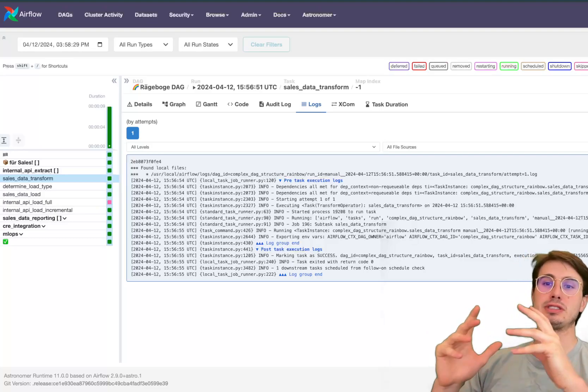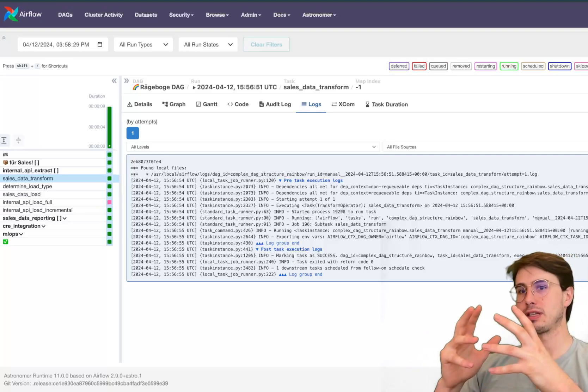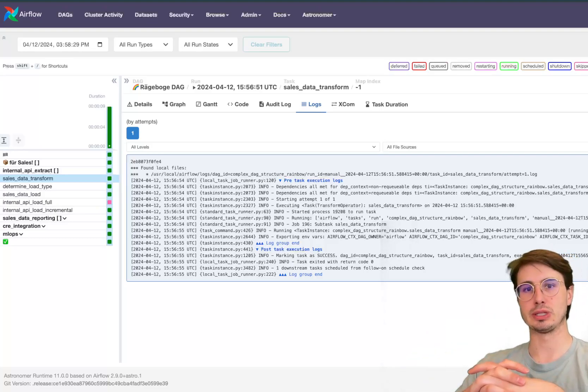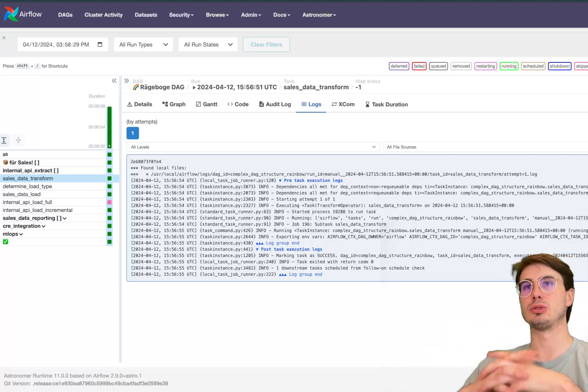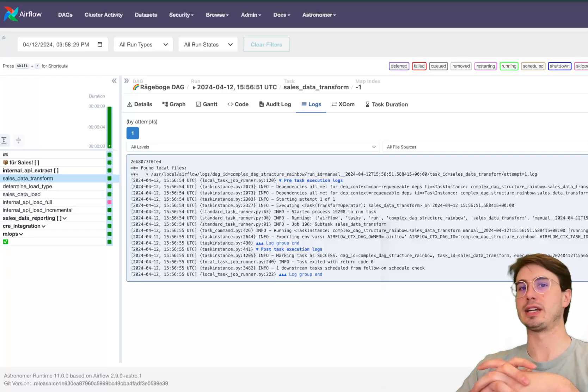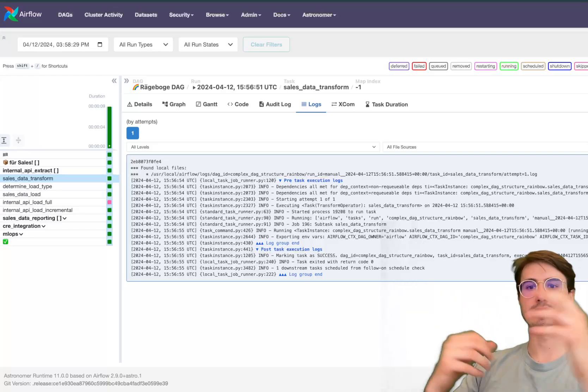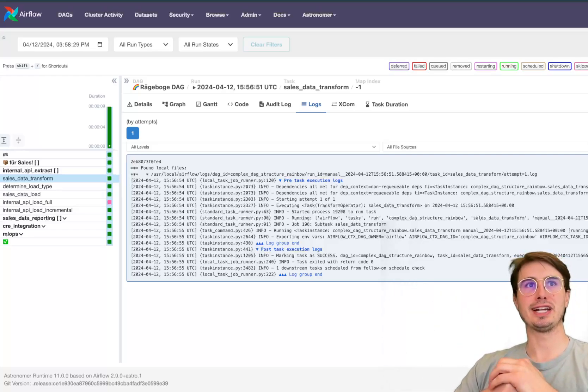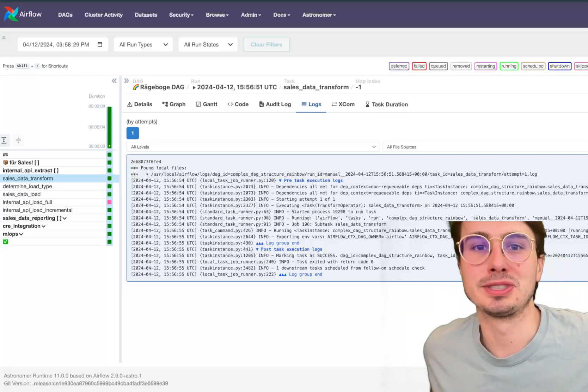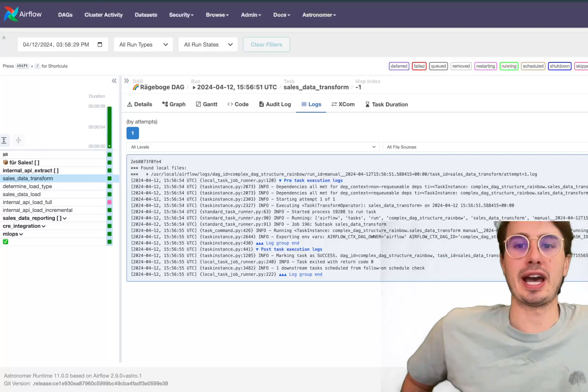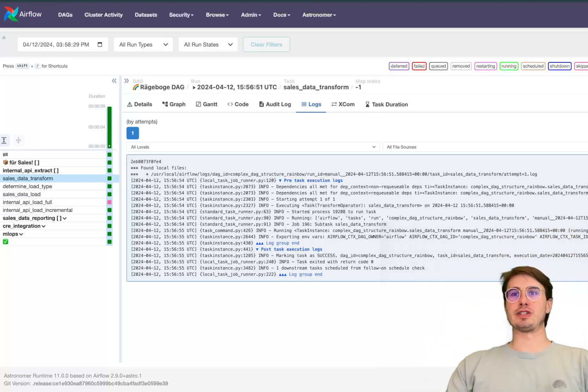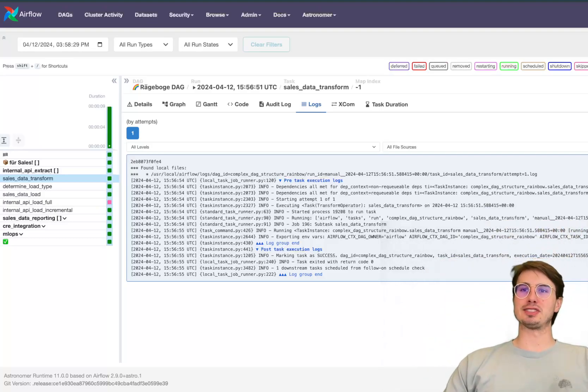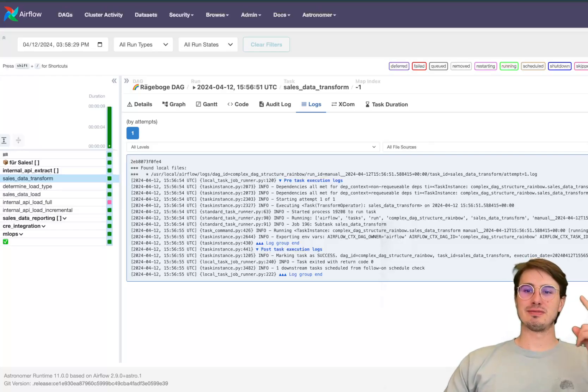But overall a nice new Airflow 2.9 release, happy to see the cadence of Airflow continuing to improve and just always having new features to talk about and get excited about. So I hope you have found this video helpful, I hope you enjoy the new upgrades and hope you test it out soon. So have a great rest of your day, data guy out.